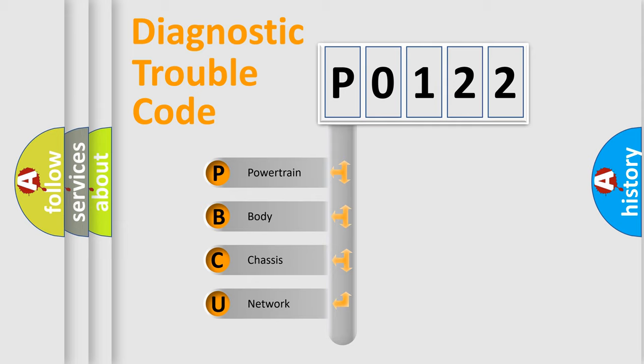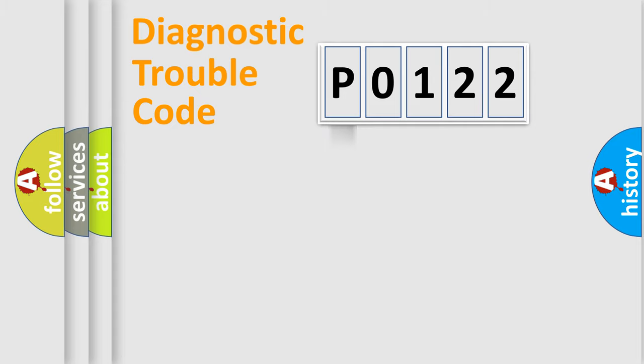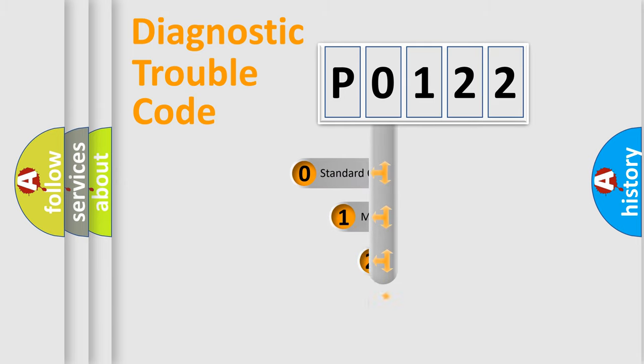We divide the electric system of automobiles into four basic units: Powertrain, body, chassis, and network. This distribution is defined in the first character code.